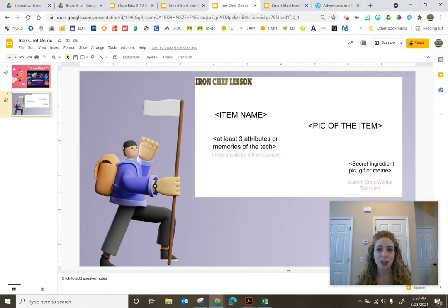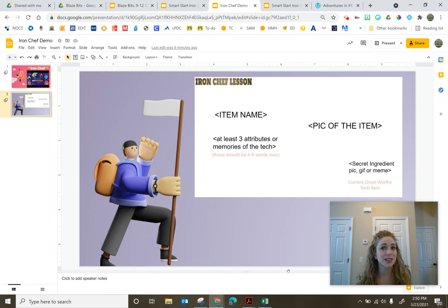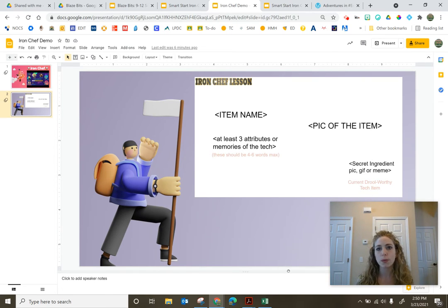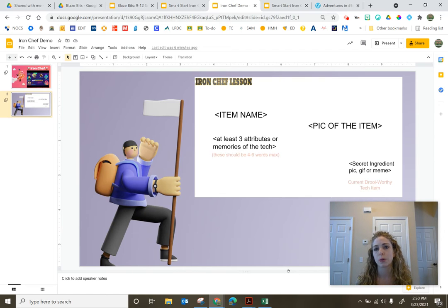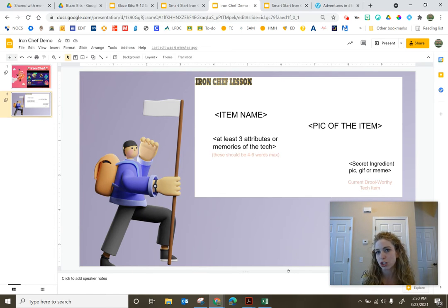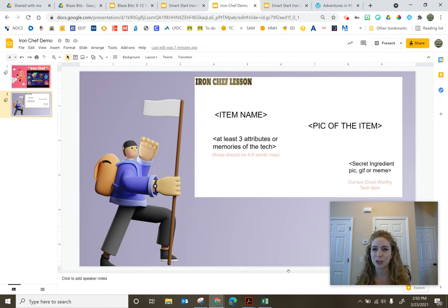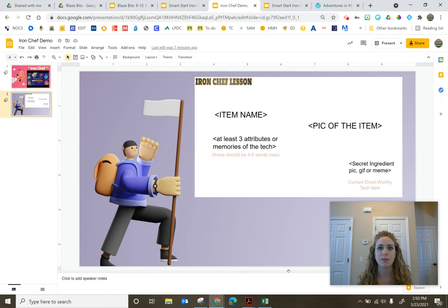The other thing is setting that time limit and saying 10 minutes, 10 minutes and we're presenting with whatever you have. Maybe you only got two bullet points down, you don't have a picture, you're presenting with whatever you have. And then the more repetitions you do, the better students will get at it and they'll understand like okay, I've got 10 minutes, I've got to get busy.